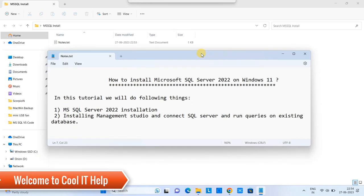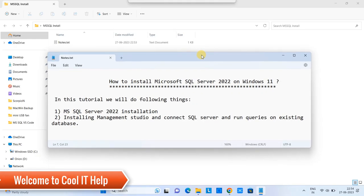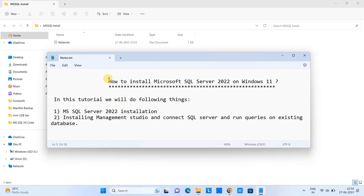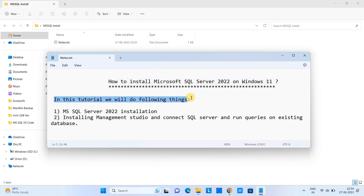Hello friends, welcome back to Cool IT Help. In this tutorial session, we will see how to install Microsoft SQL Server 2022 on Windows 11. Let's begin, we are going to cover the following things in this tutorial.